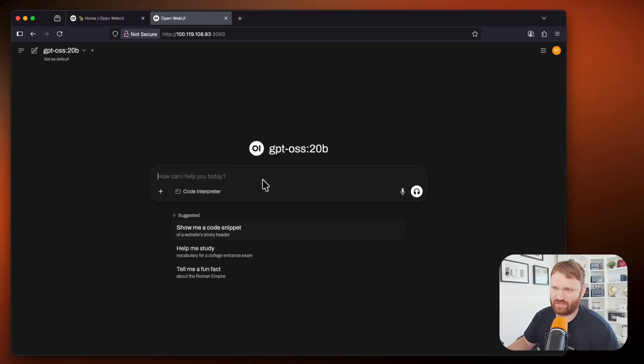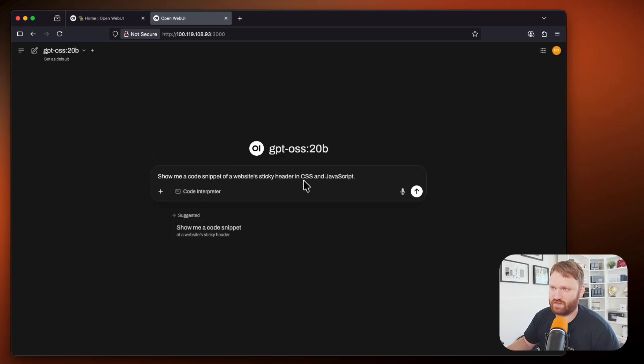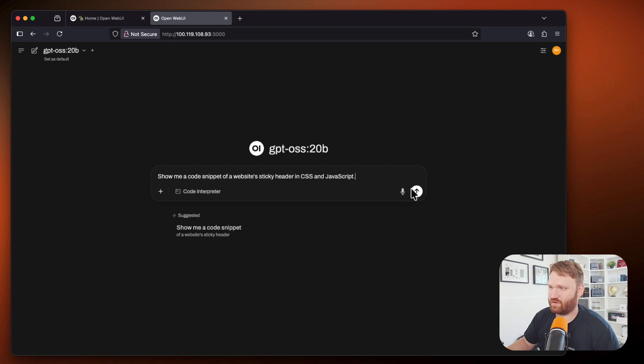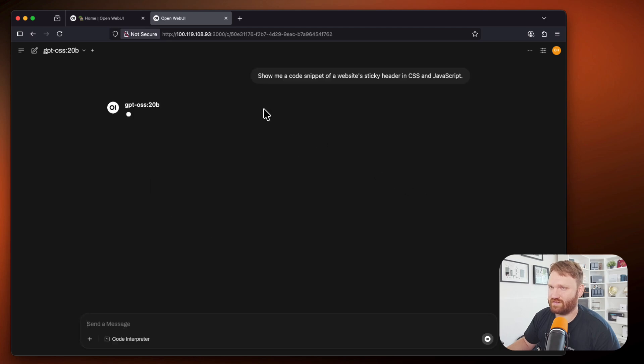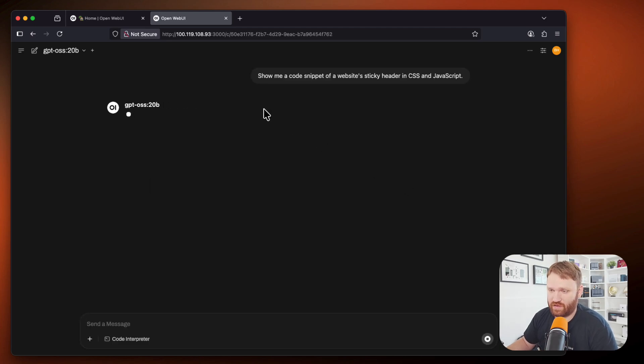such as a PDF. You can have it extract data from that or use a PDF for research purposes, has some suggested things. So if I say, show me a code snippet of a website sticky header in CSS and JavaScript, hit send message, it's going to go ahead and actually use that.